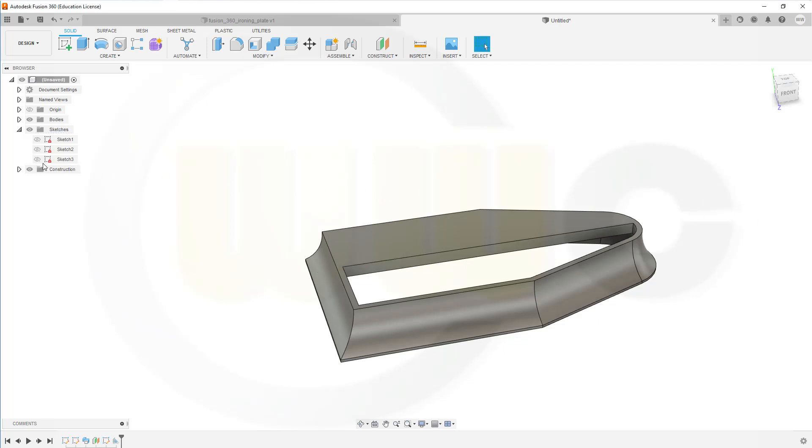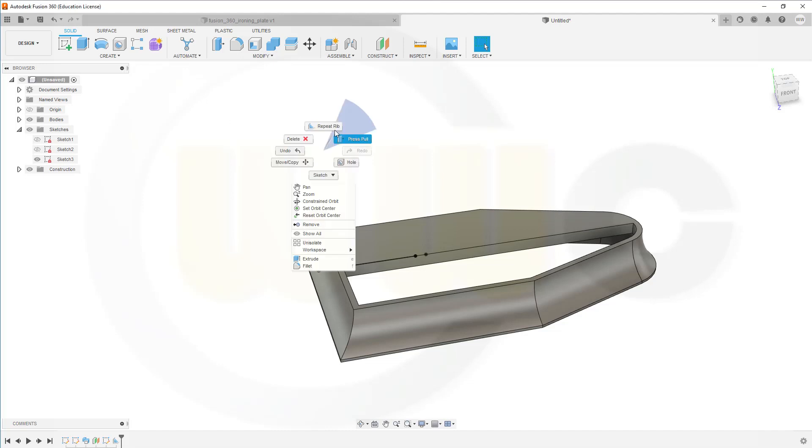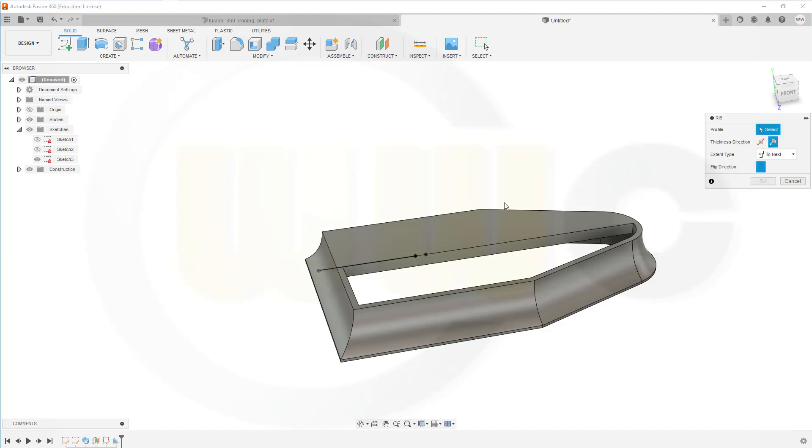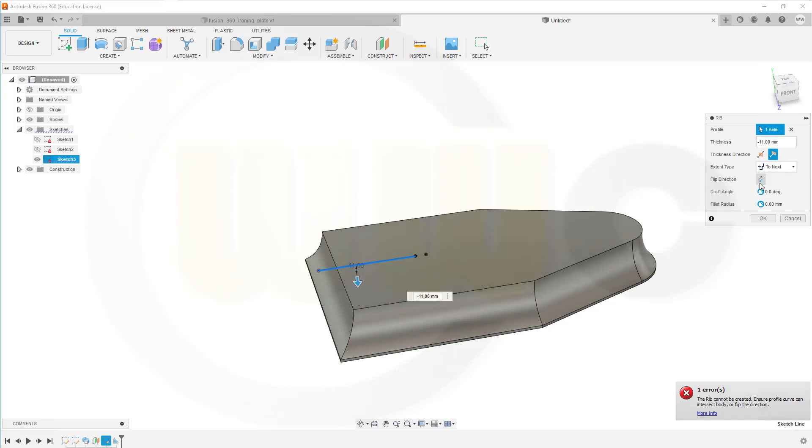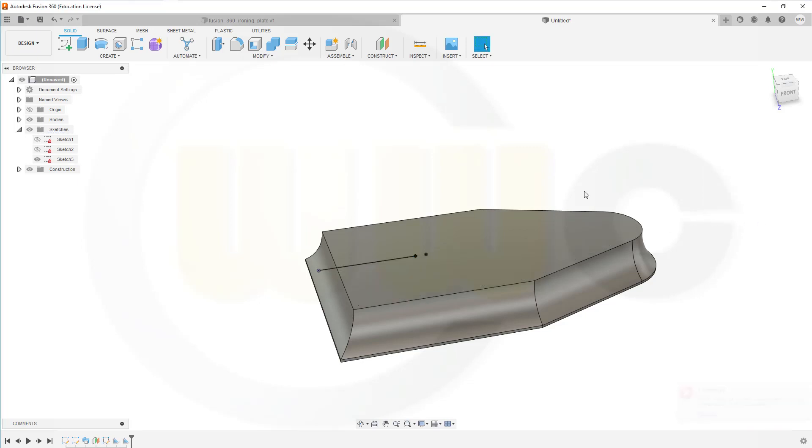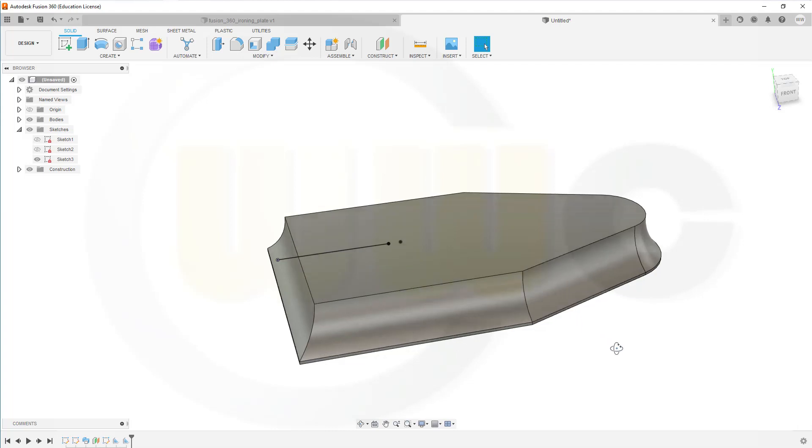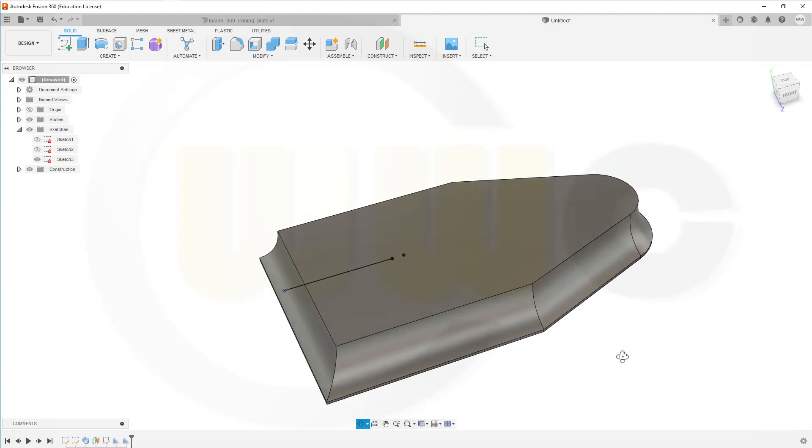Now make that sketch visible again. And do another rib. Same line. Now flip the direction. And it's done. Great.